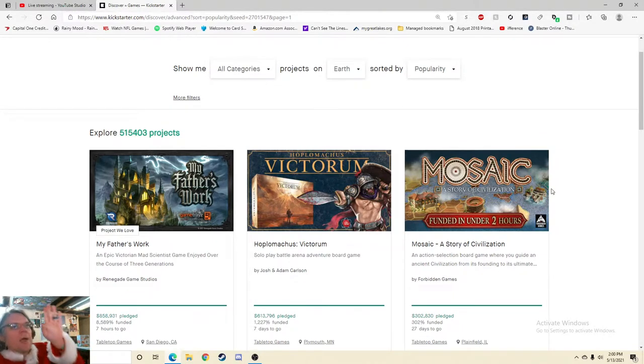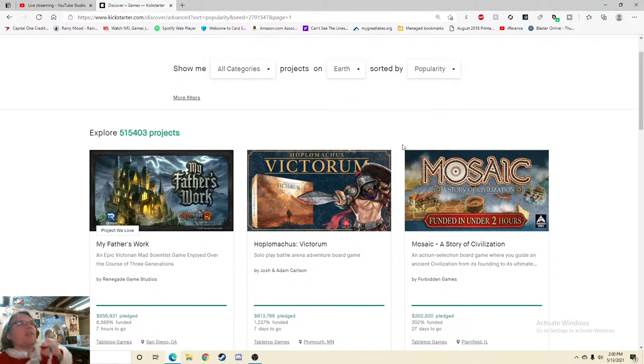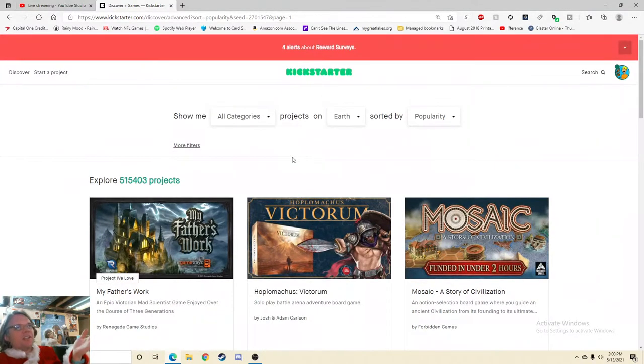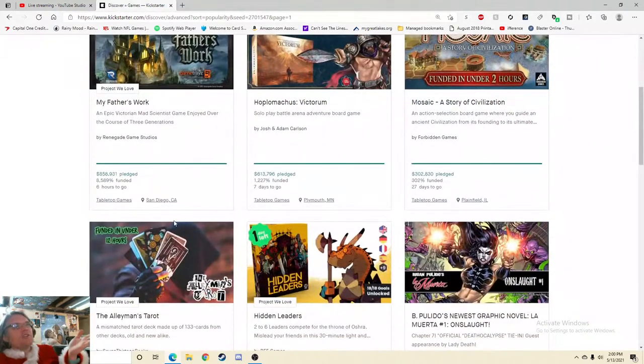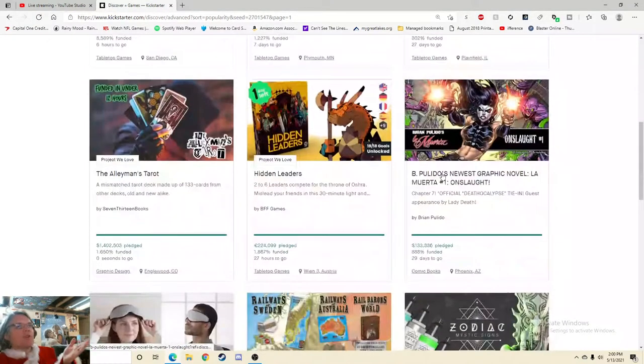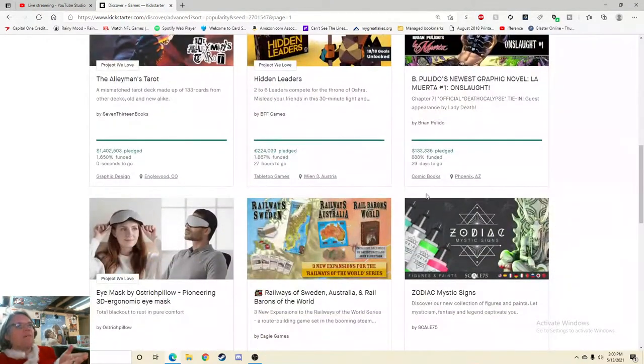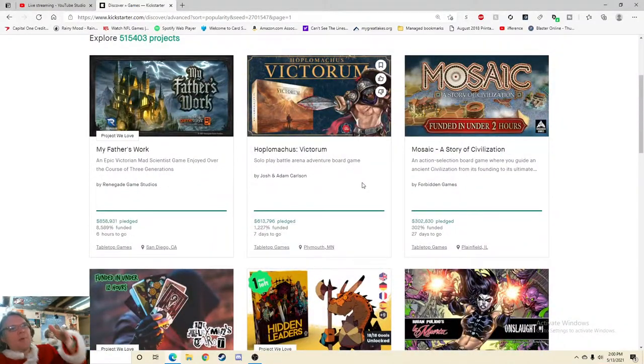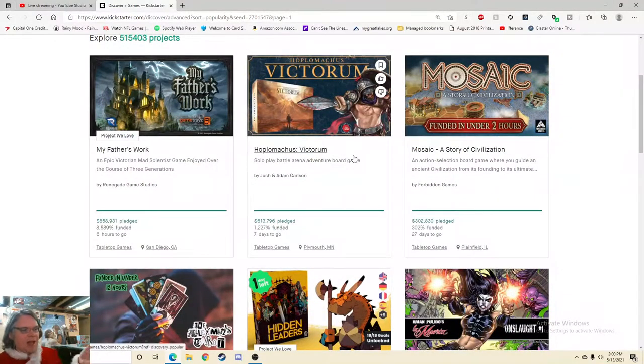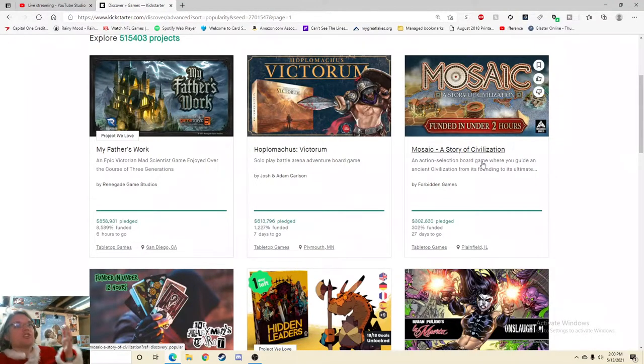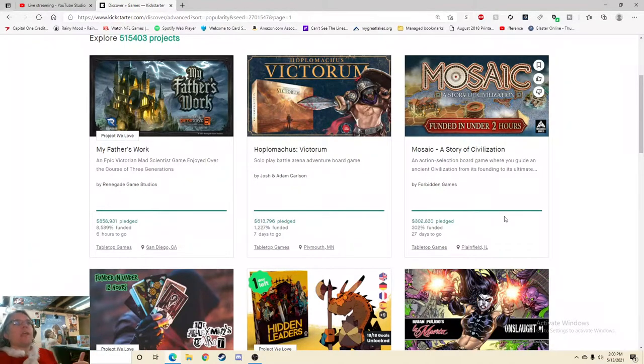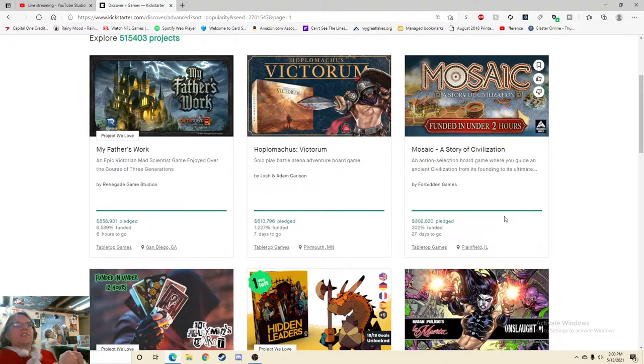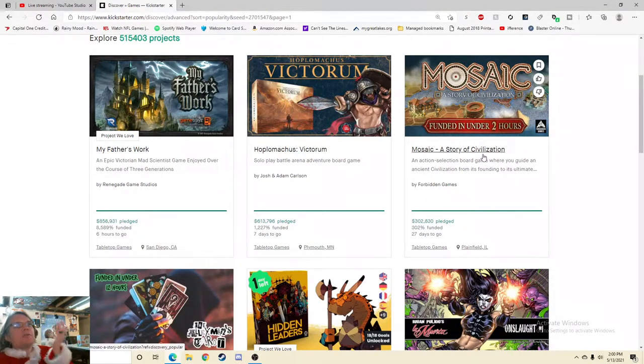Almost there, climbing up. But right now I'm very excited to be checking out the third most popular project of all of Kickstarter and I want you to see this. This should show you just how dominant board games are over nearly everything else on Kickstarter. Most of the time we have three of the top slots if not more. But right now we're looking at Mosaic, a story of civilization, funded in under two hours. No one cares. An action selection board game where you guide an ancient civilization from its founding. I hear civilization, I'm intrigued. Let's go.